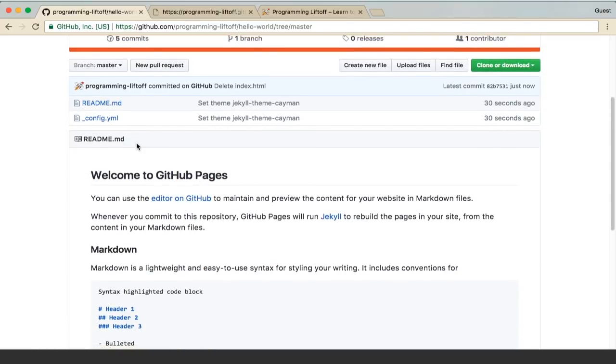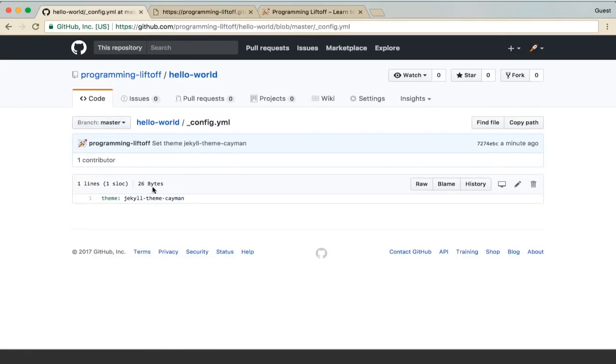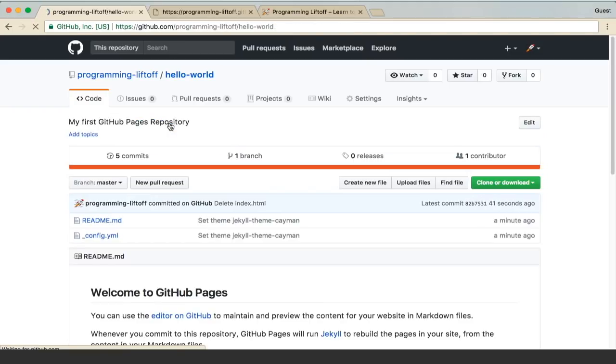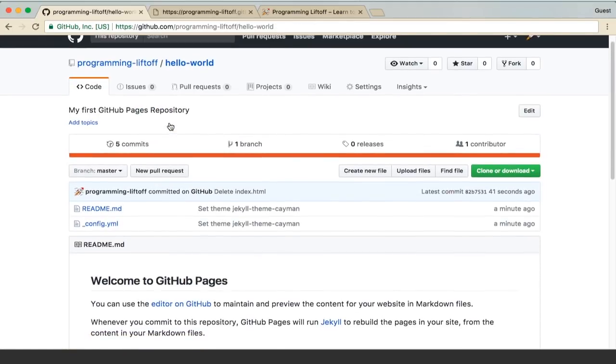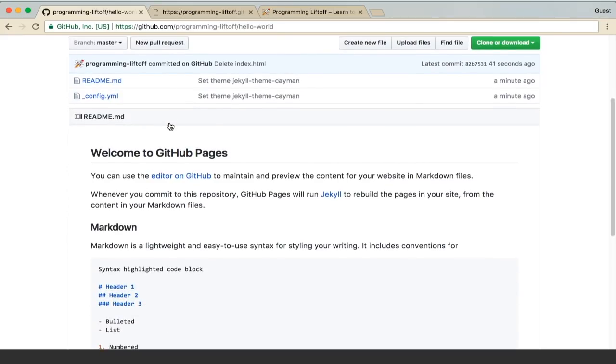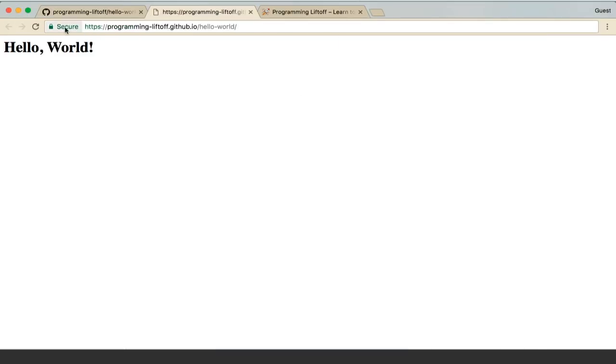You'll also see that they created a config.yml file. If you go there, you can see that's where the theme is set in that file. So it's very little configuration to set this up.